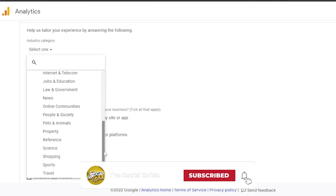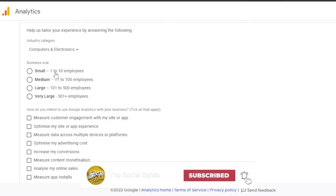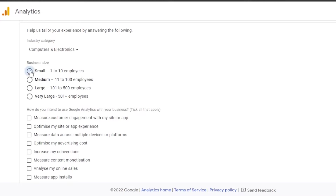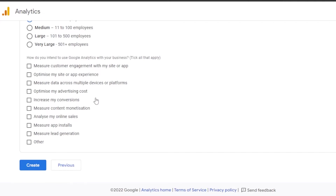Next, fill in your business details. For industry, my website is related to computers and software, so I'll go with Computers and Electronics. For business size, I'll select Small Business. Then choose how you intend to use Google Analytics: options include measuring customer engagement, optimizing site experience, measuring data across devices, optimizing advertising cost, increasing conversions, measuring content monetization, analyzing online sales, app installs, lead generation, and more. Select all that apply, then click Create.